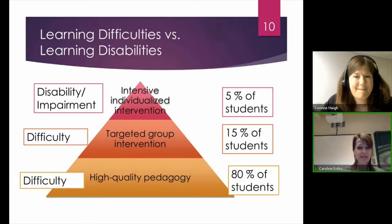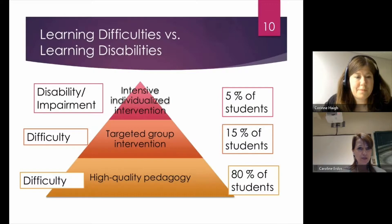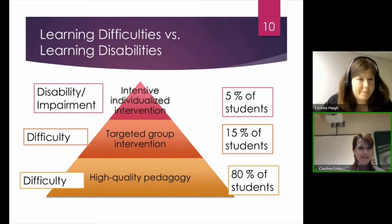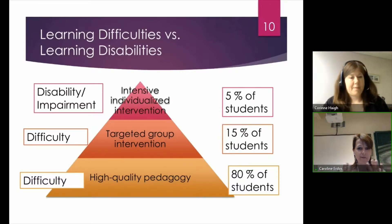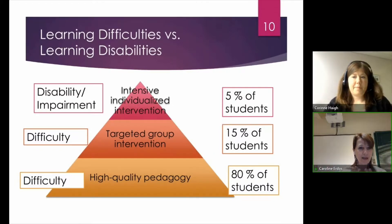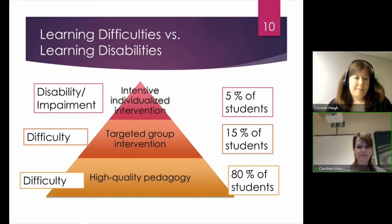What it posits is that with high quality classroom-wide pedagogy, most children should do very well academically. We would expect at least 80% of students will be successful in a regular classroom if the pedagogy they're receiving is high quality. And about 20% of students will struggle.